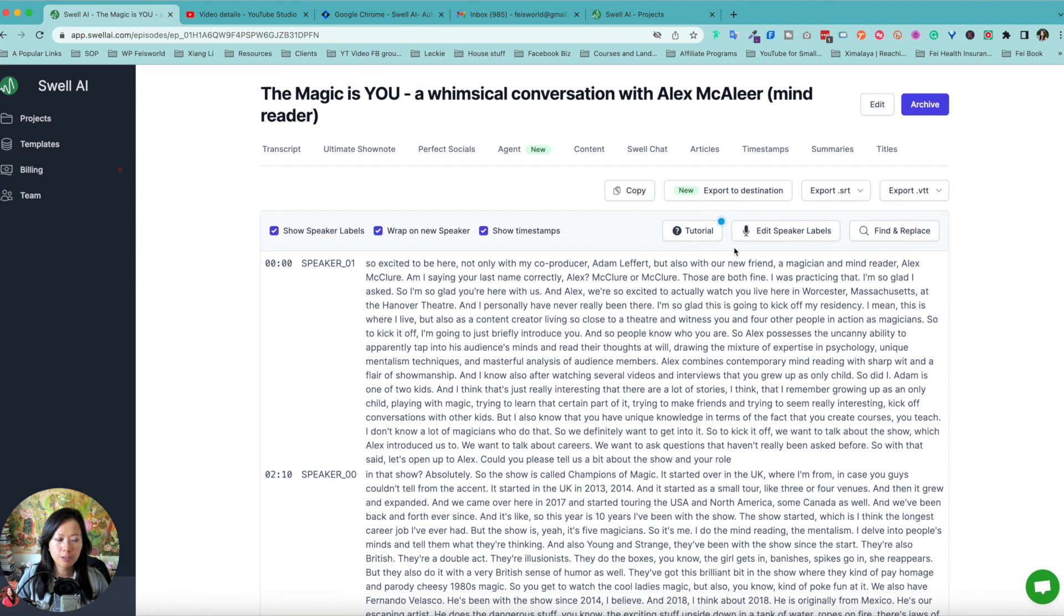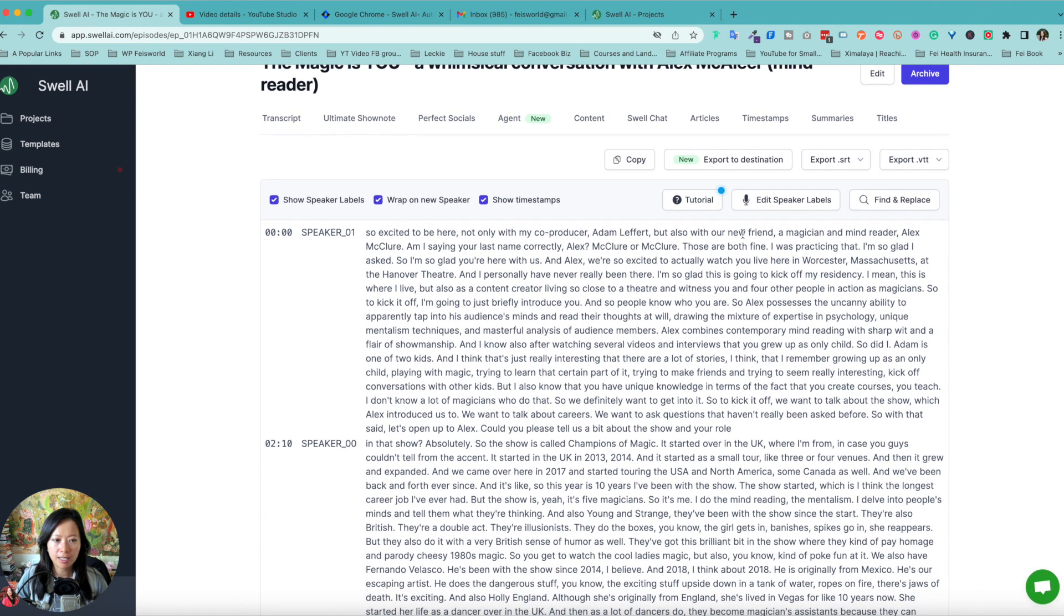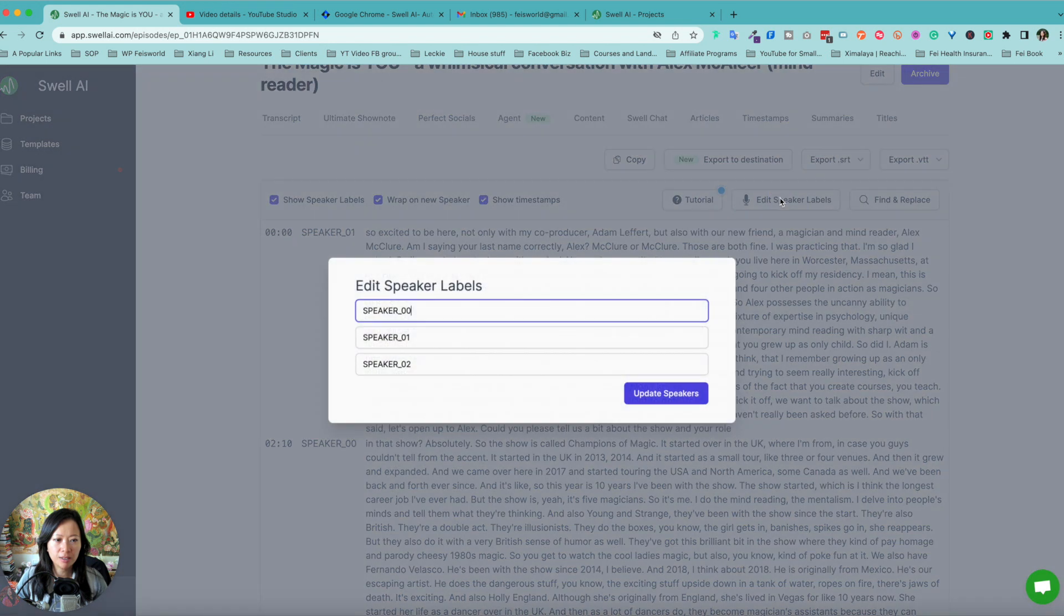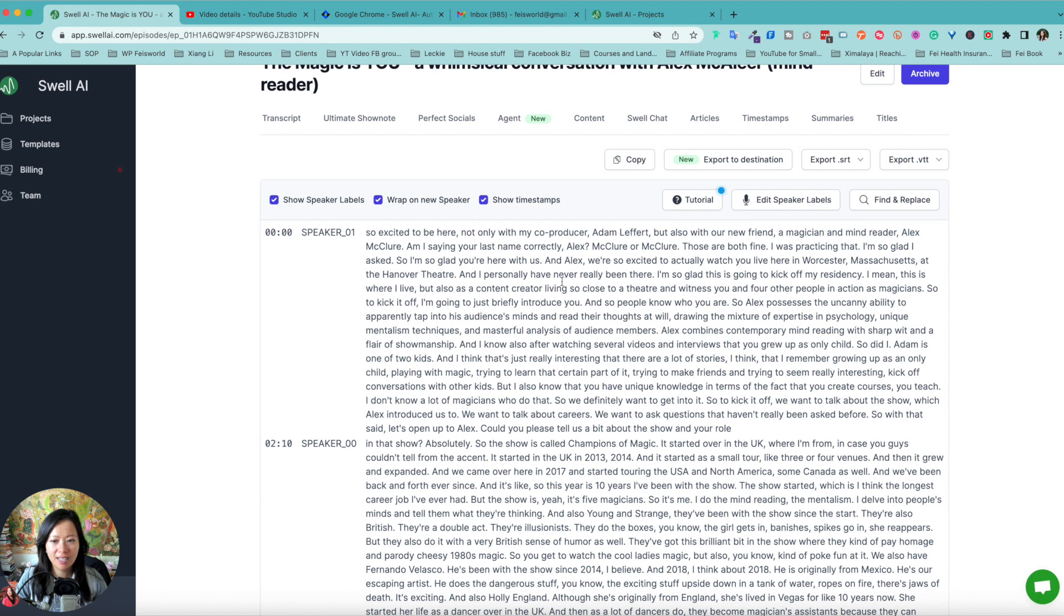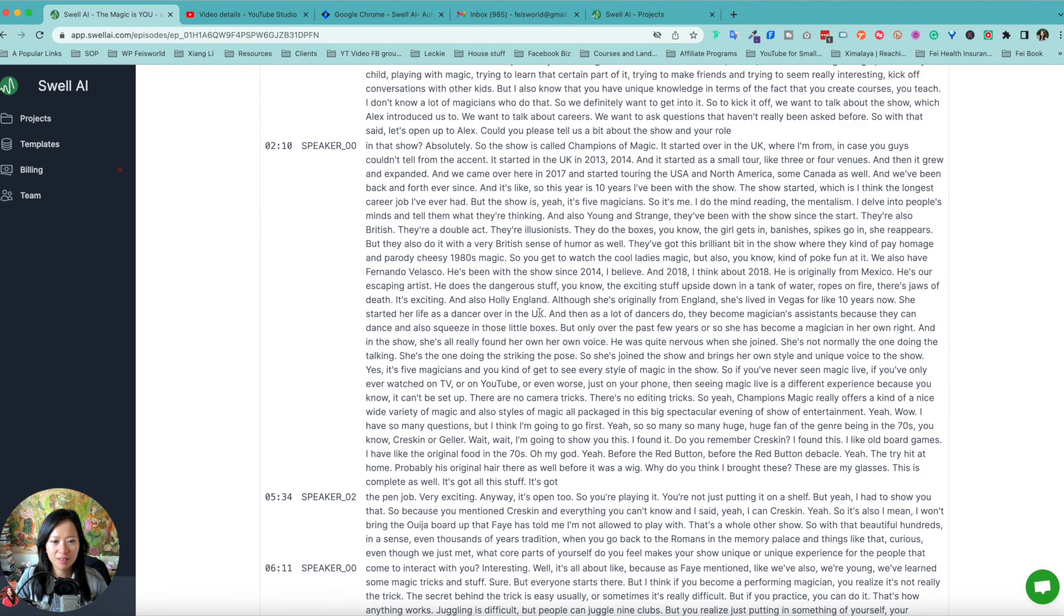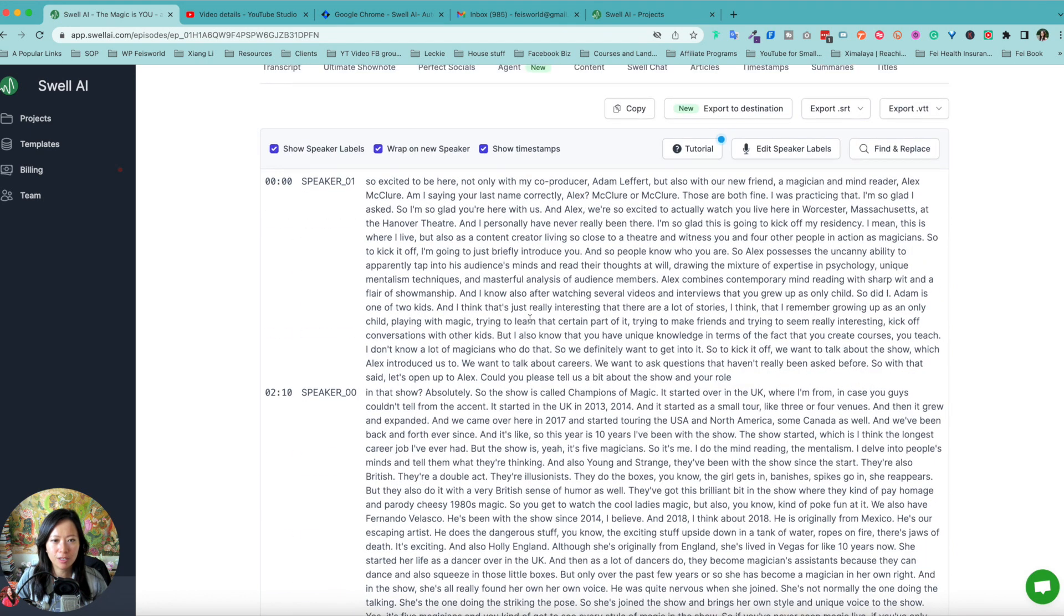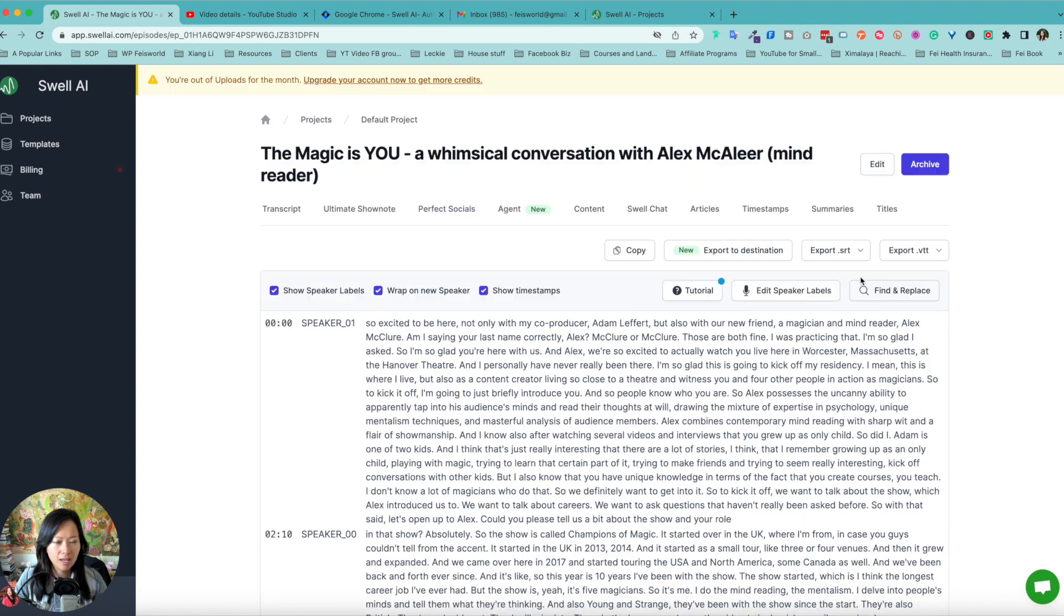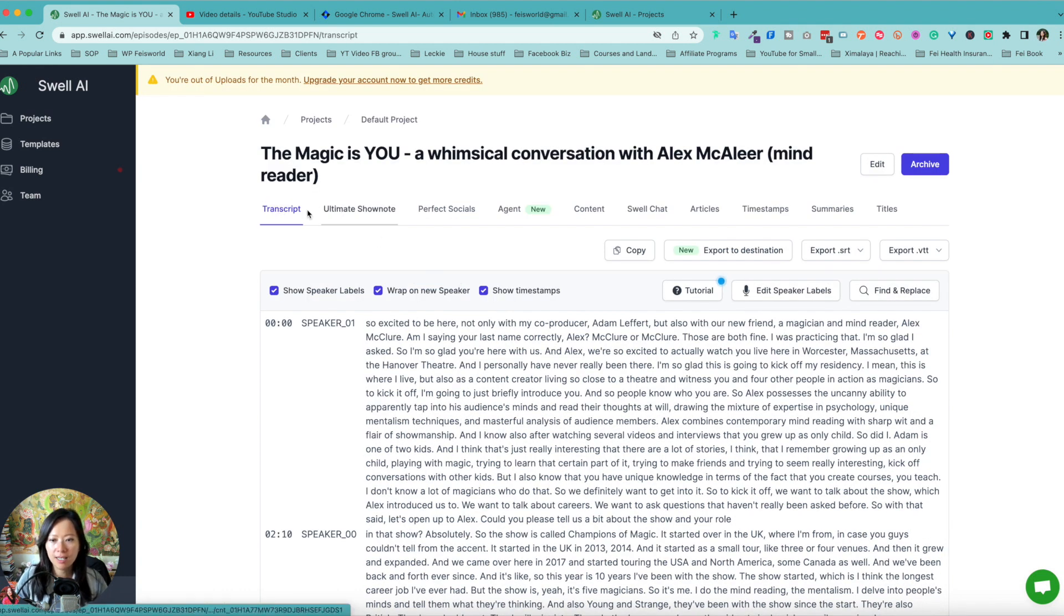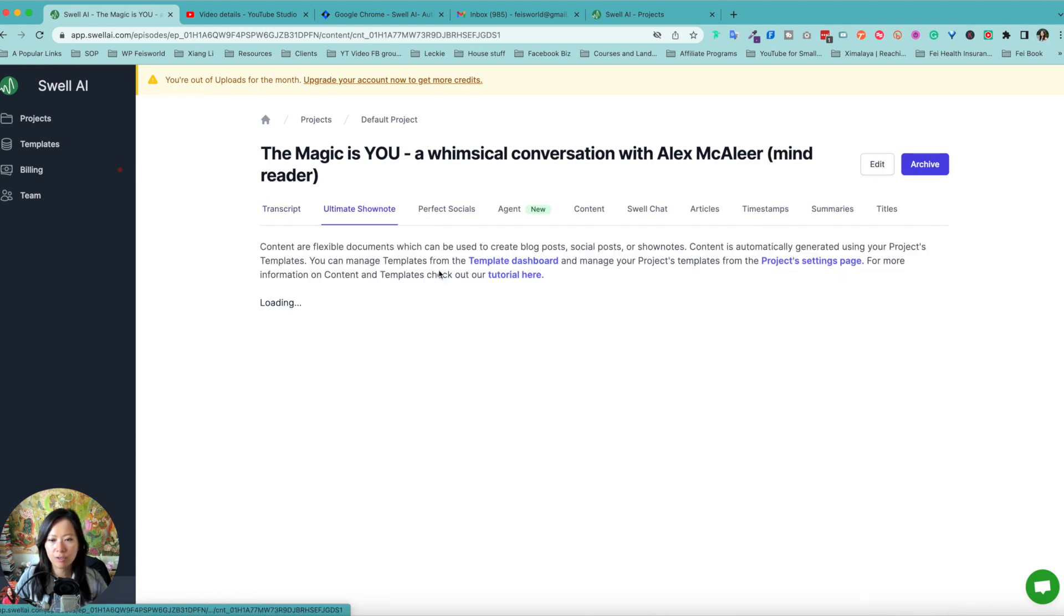First of all, from the get go, you can edit the speaker label and I wish they allow you to listen to it real quick, but my producer Adam. So I'm pretty sure I'm one, but honestly, this is the transcript.